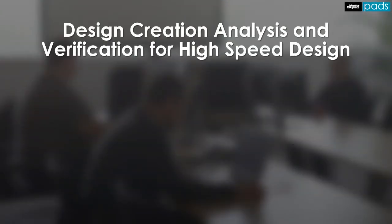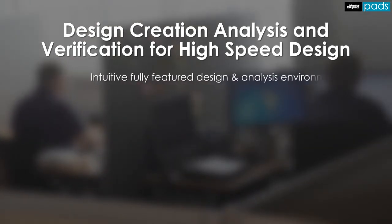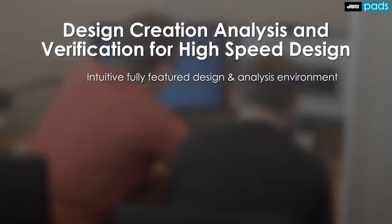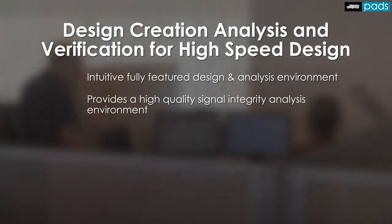The XTX design creation environment gives the user all the capability needed to quickly capture and validate their design intent with an intuitive and highly productive design cockpit. Seamless integration with analysis and verification tools provides a fully functional design and analysis solution.